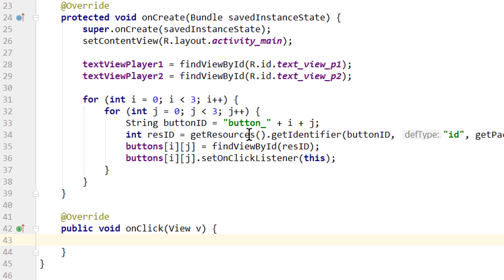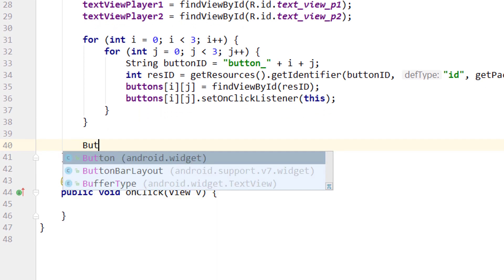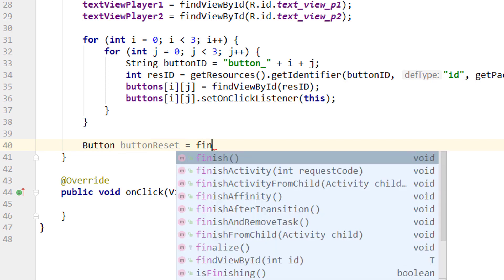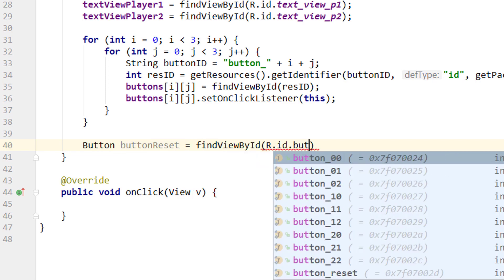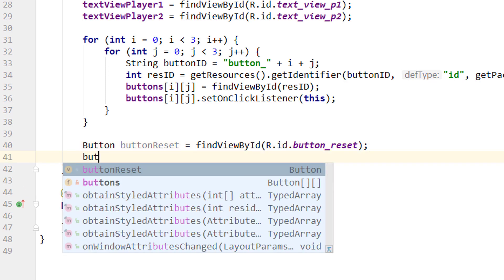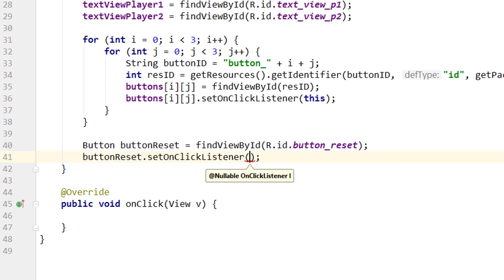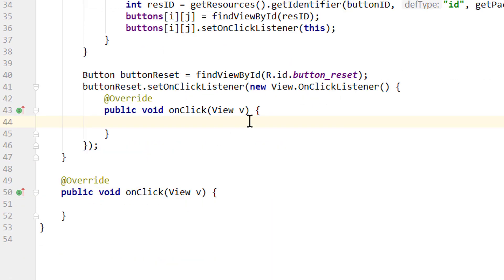We are not done yet in our onCreate method. Outside of our nested loop, we assign our reset button: Button buttonReset = findViewById(R.id.button_reset). We also set an onClick listener for this — buttonReset.setOnClickListener() — but here we don't pass 'this', we pass a new OnClickListener. So we will handle our reset button click in this anonymous inner class. We'll take care of this later.